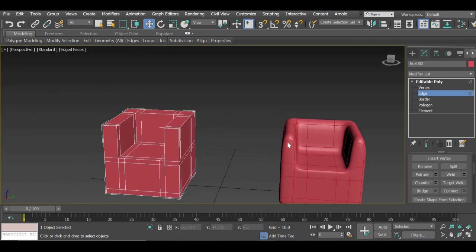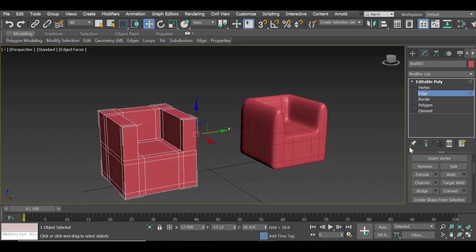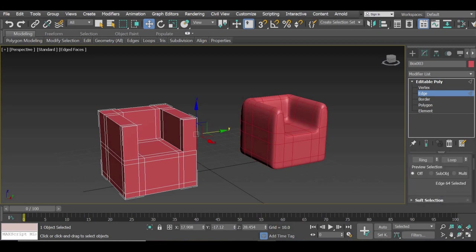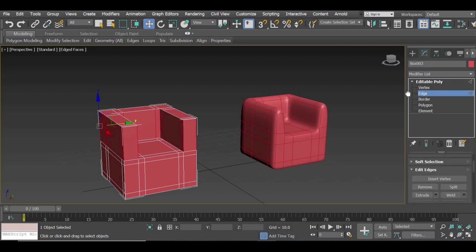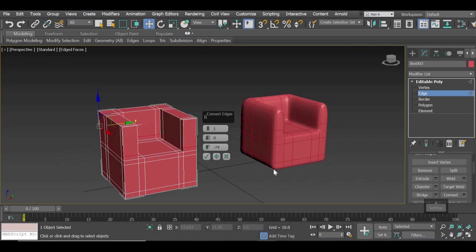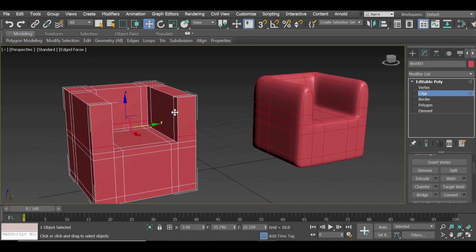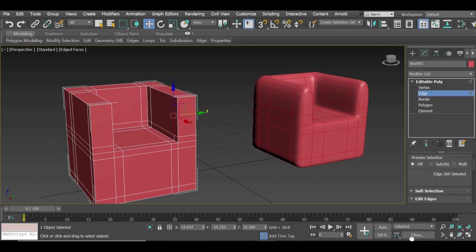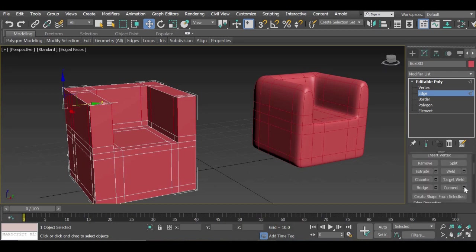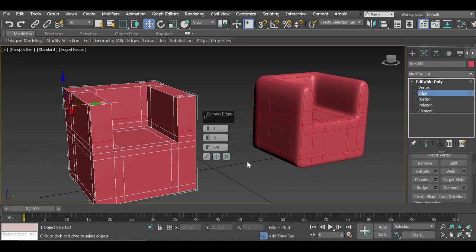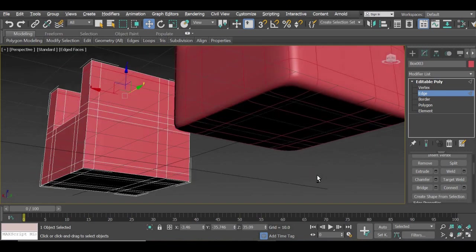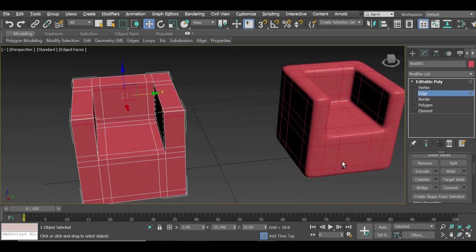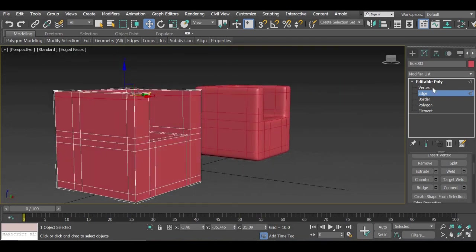So that gives us all the lines we need for this object. One more is needed on top here. So I'll select this one. Ring it. And connect it. So it moves down. I'll take that one also. I will ring it. And I will connect it on top this side. Positive. And accept it. So we got the basic shape of the chair.